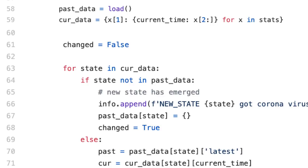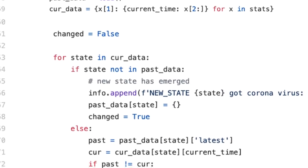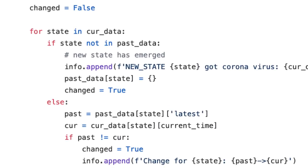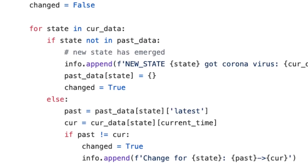I'm building an info array and this is an important event. So I'm appending that to that array talking about that this new state got coronavirus. And maybe you're interested in having a summary kind of thing. So once I do that, if the state is not in past data, it means it's a new state. Otherwise, I simply compare whether the past data and current data are same. So if they are not same, which means something has changed. And again, this is an important event which you can notify to your user. So I'm again appending that to the info array.